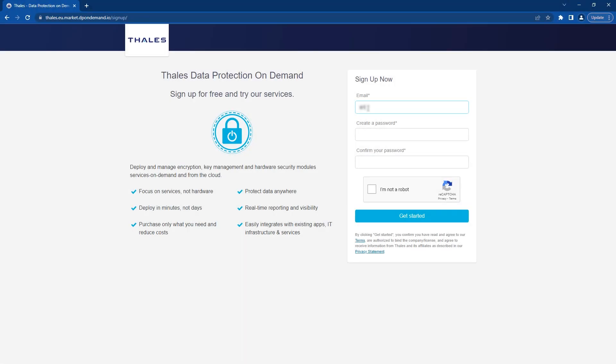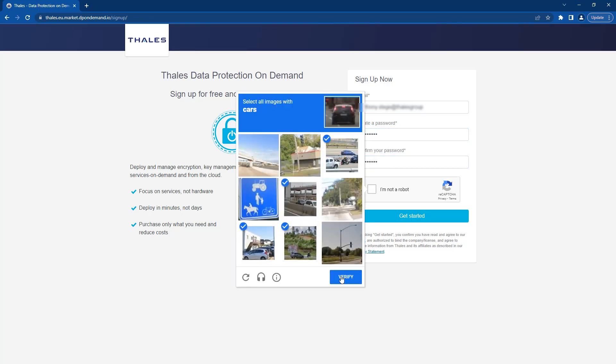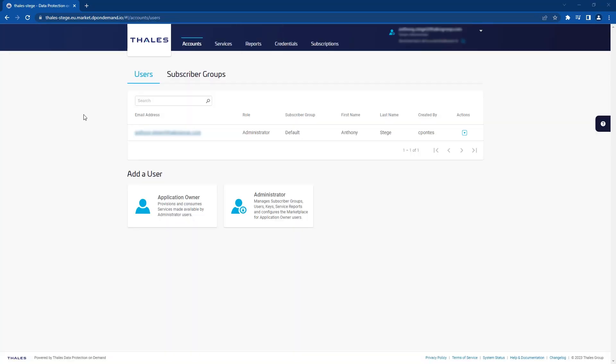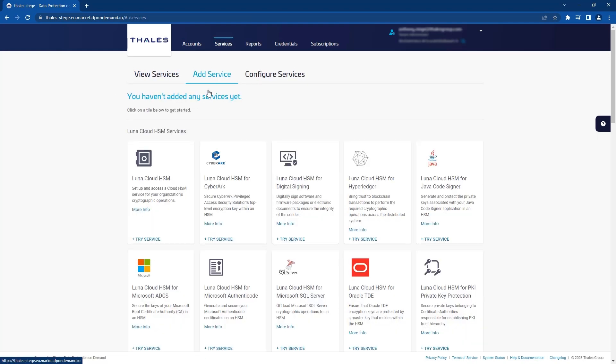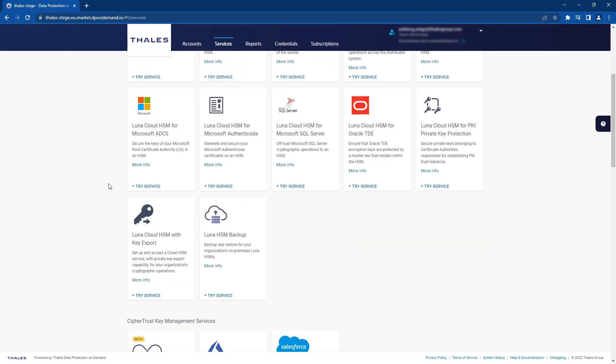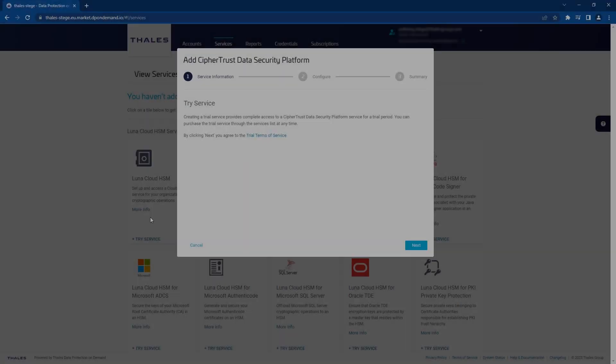Getting started is as easy as signing up to the Thales Data Protection On-Demand portal. Navigating to Services followed by adding a service and clicking on the CypherTrust Data Security Platform Service tile.